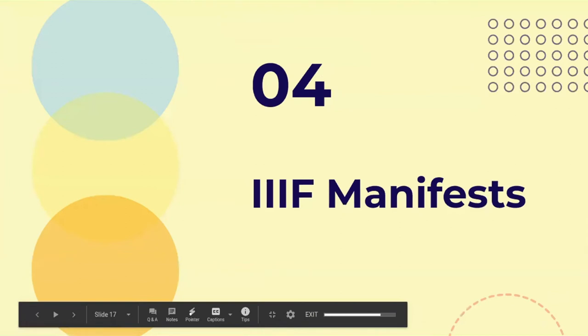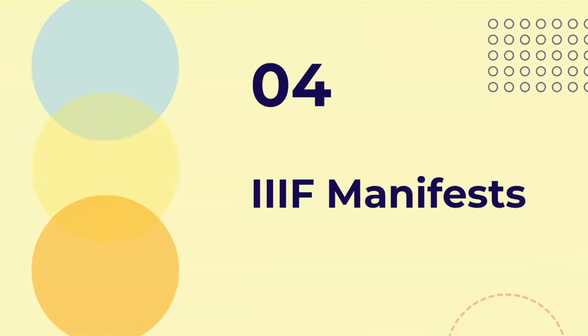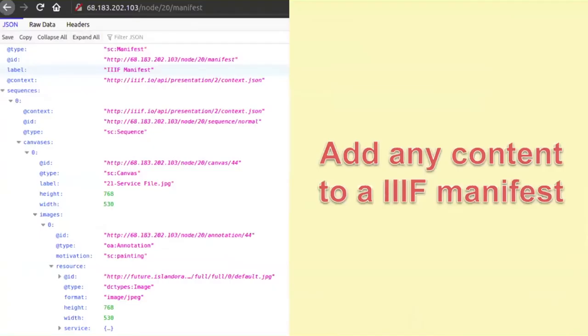IIIF manifests — this is a pretty important one. If you do page content in Islandora, the block that shows you a book or a newspaper, a piece of page content — that is not a view, it's just a regular old block that I programmed. But what that block looks for is a IIIF manifest, and we generate these IIIF manifests using views. So you can control what content gets added to a manifest for an object, and every object has a manifest available.